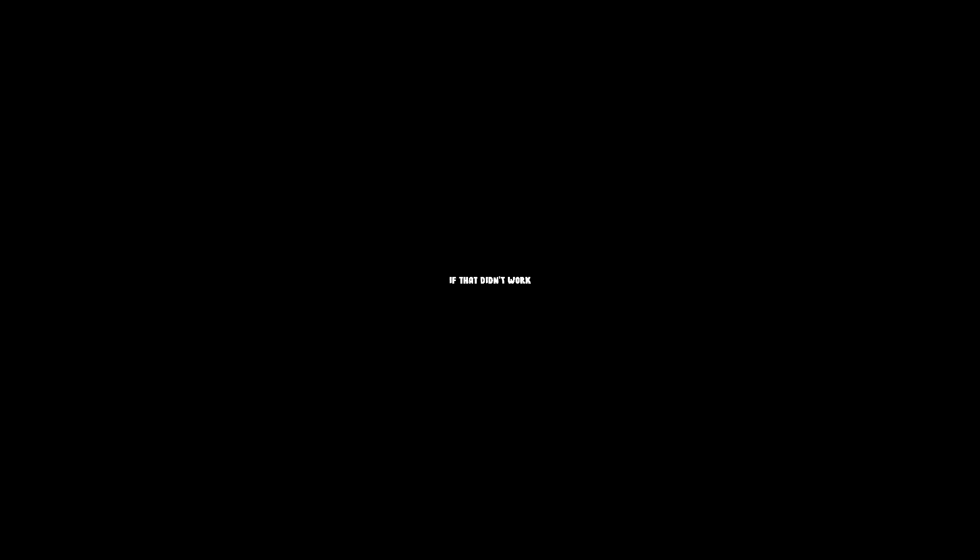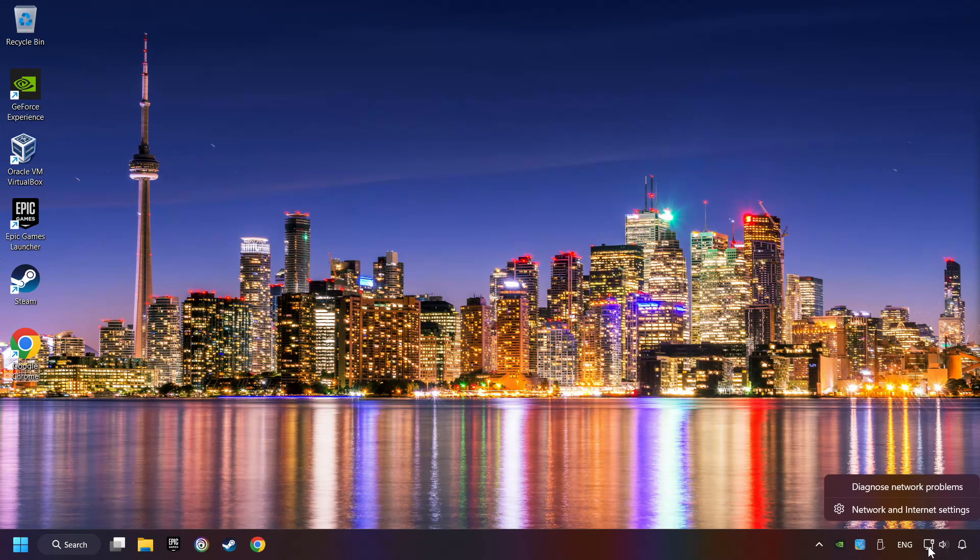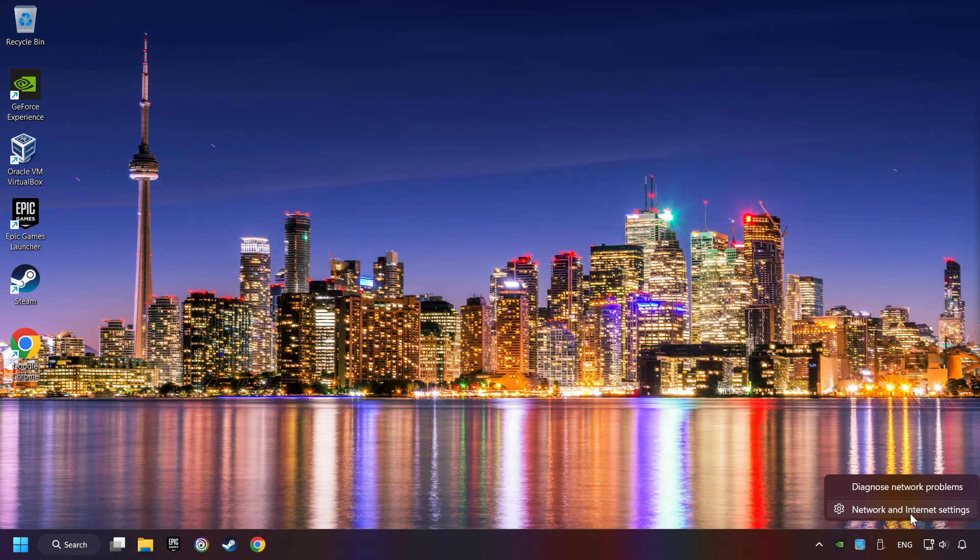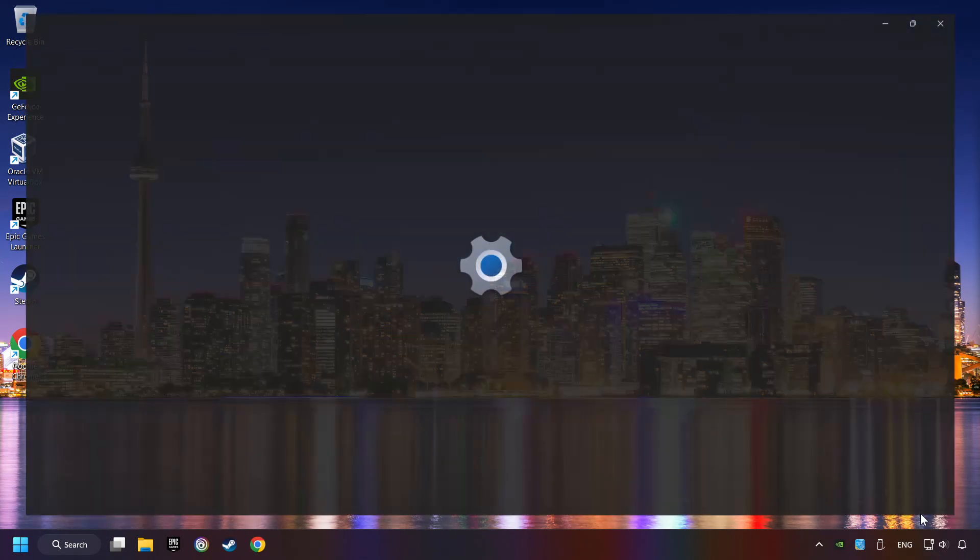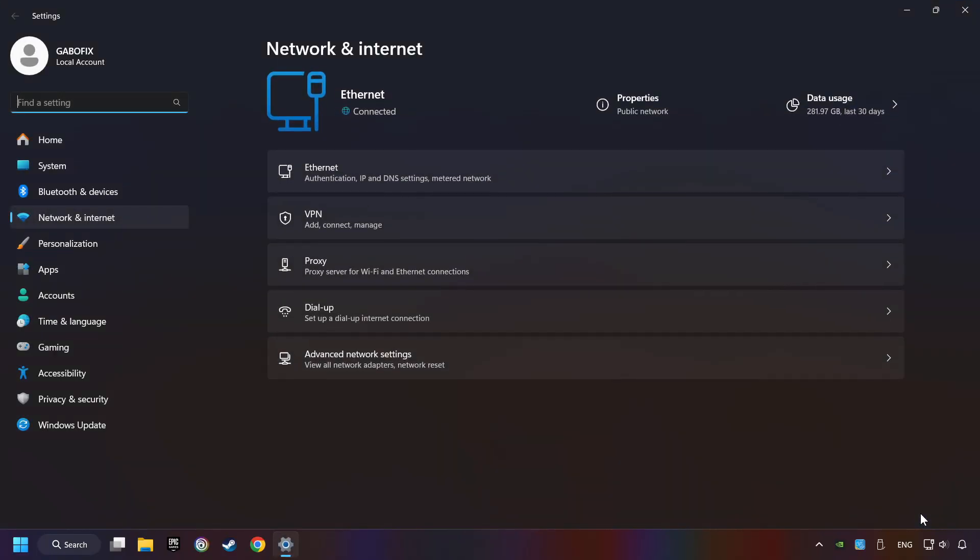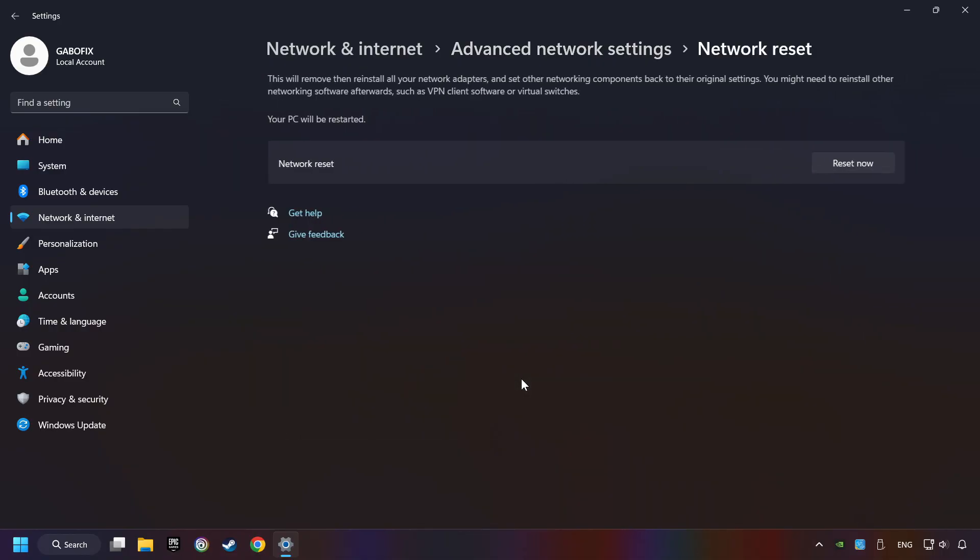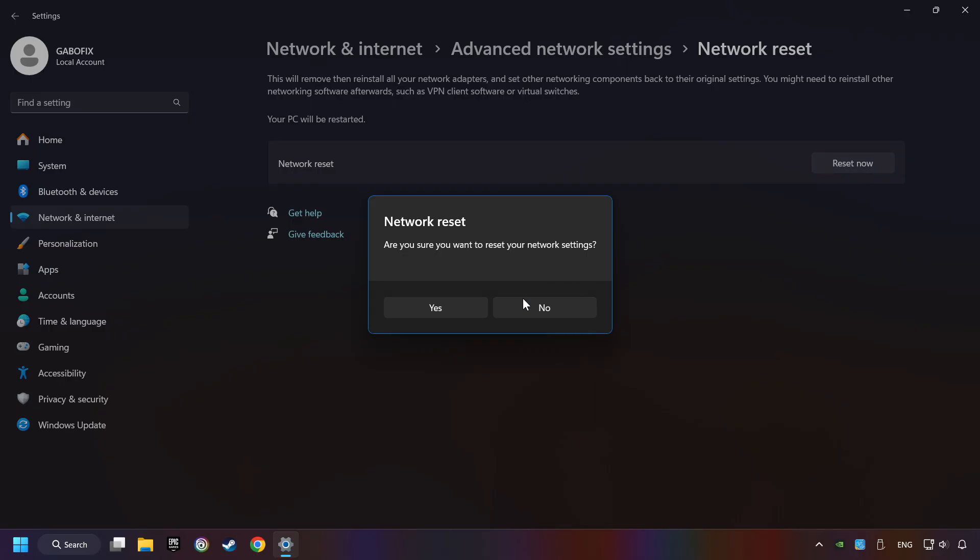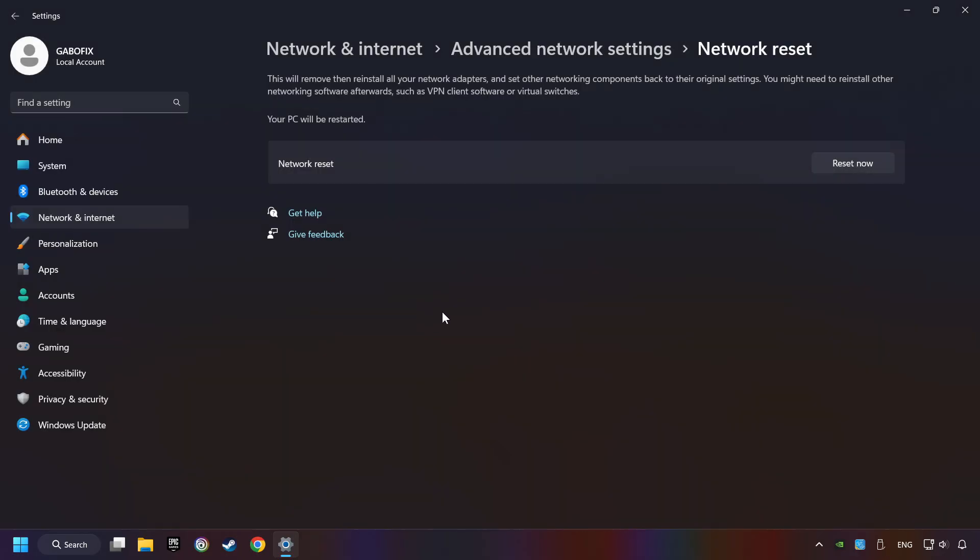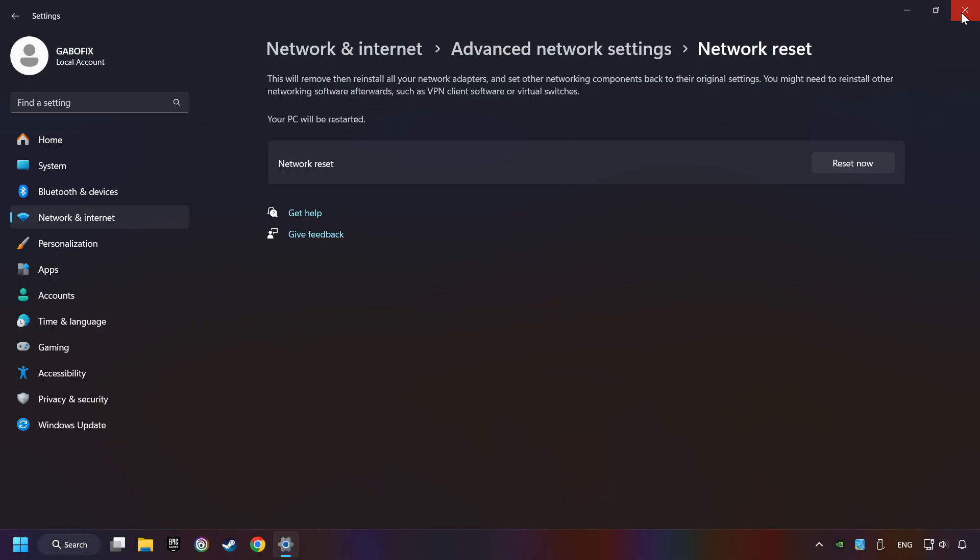If that didn't work, right-click Ethernet and select Network and Internet Settings. Then click Advanced Network Settings. Click Network Reset and then Reset Now. Click Yes. Close and restart your computer.